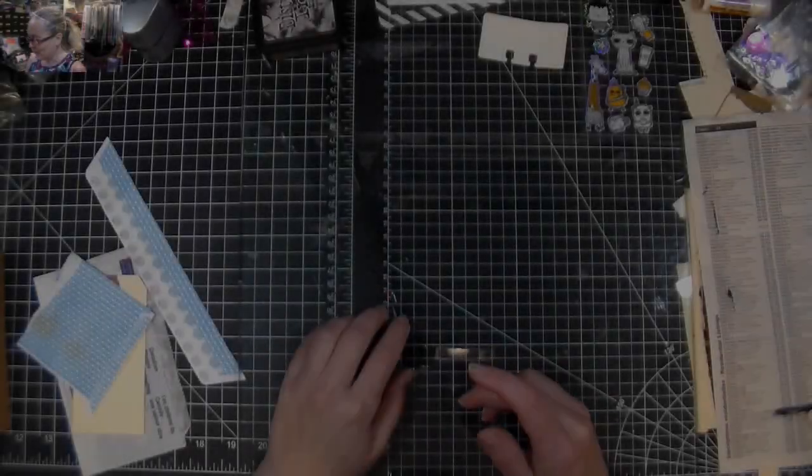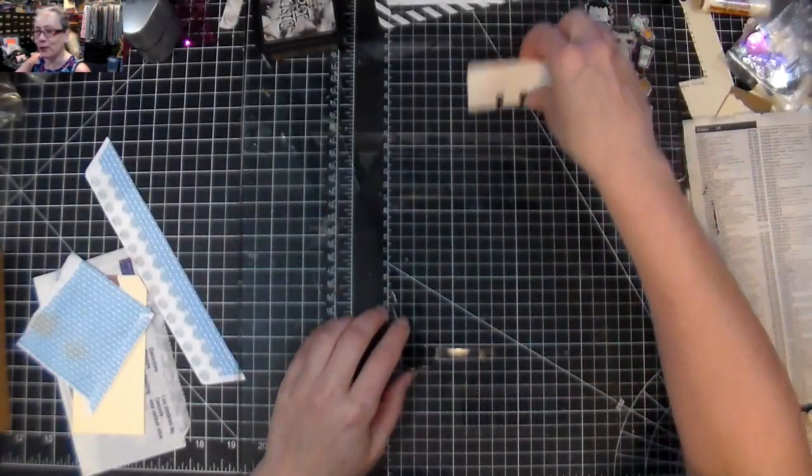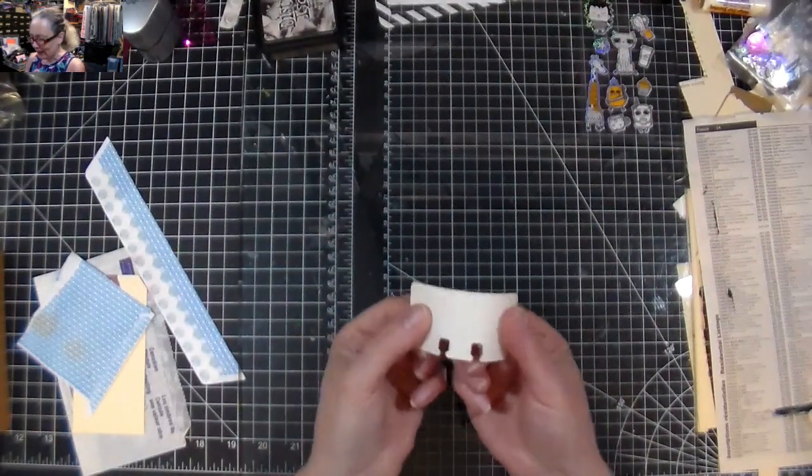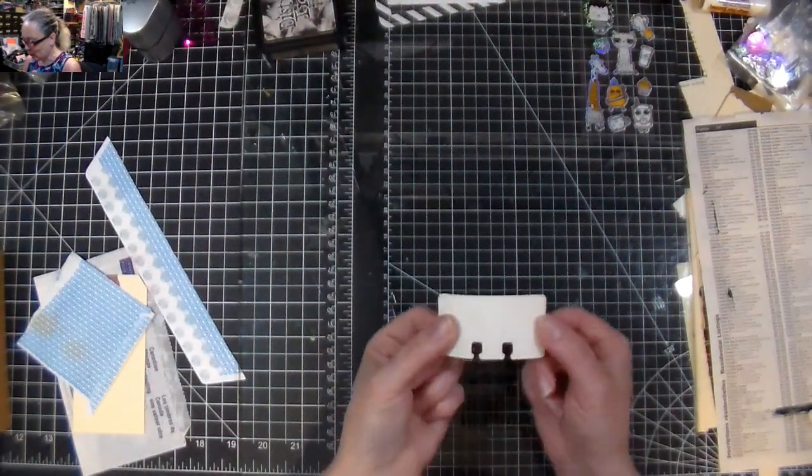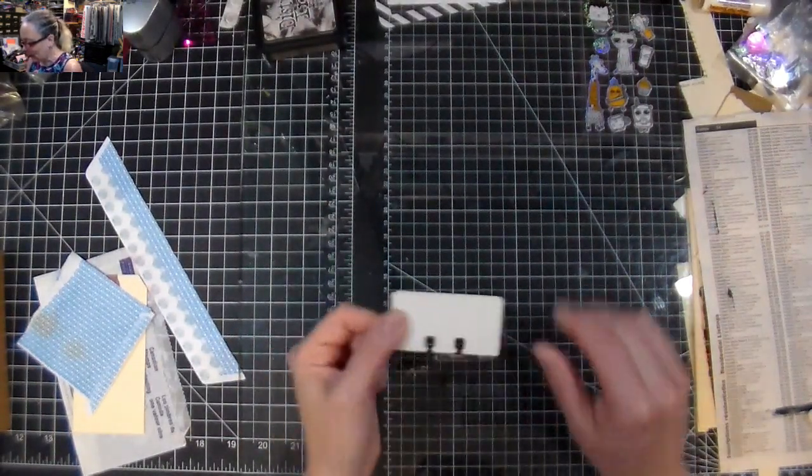Hi everyone, Crafting Vicky here with you and I'm here for another little Rolodex card, those tiny little cards.